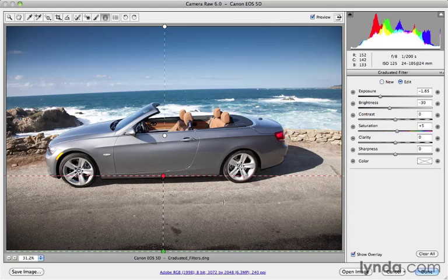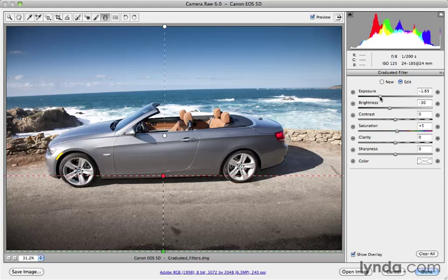You can see it's doing the exact same adjustment, but to a different region of the image now. So it's using the same settings.